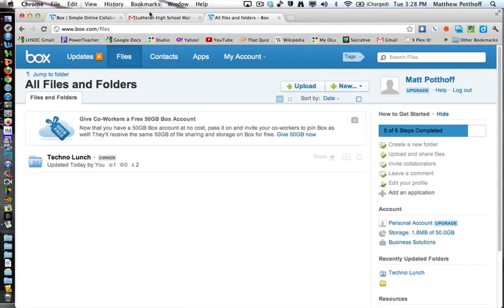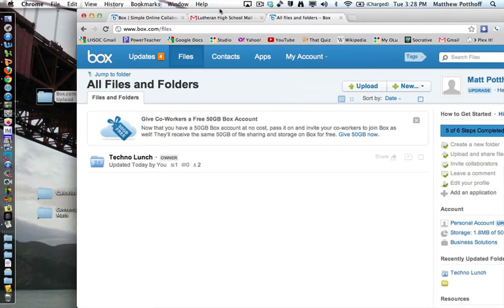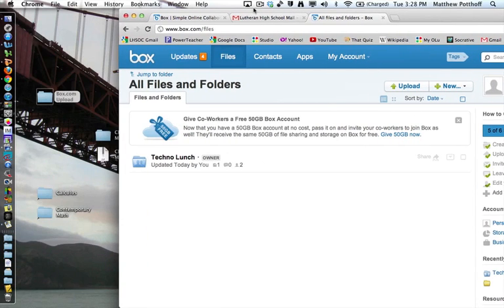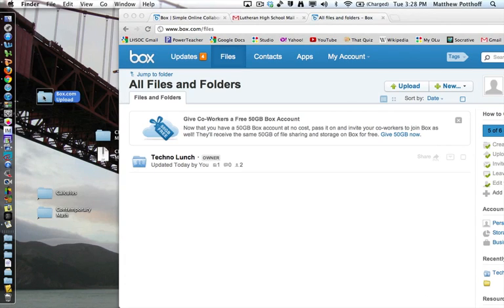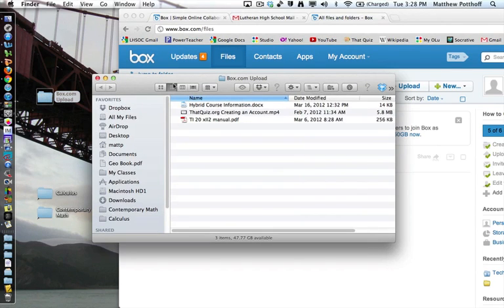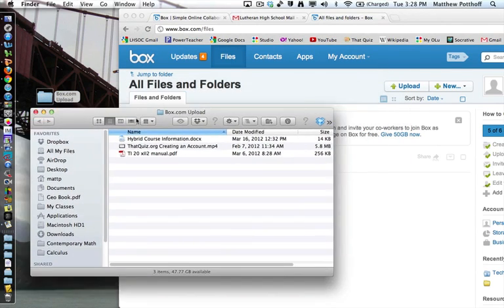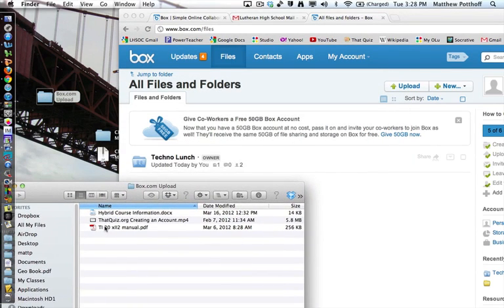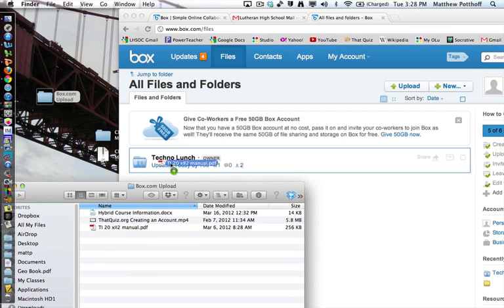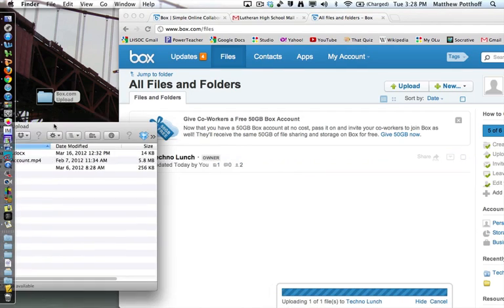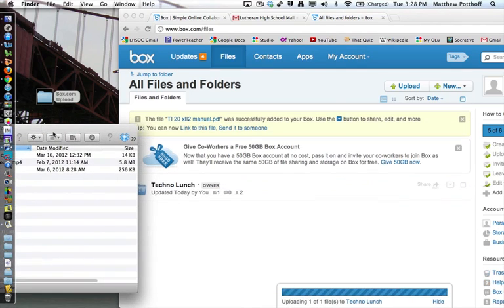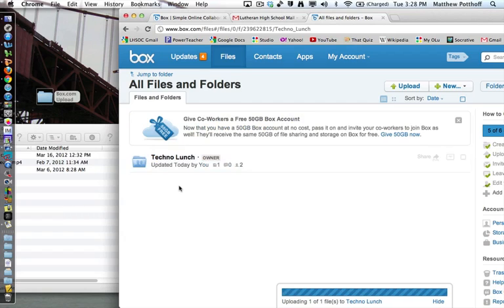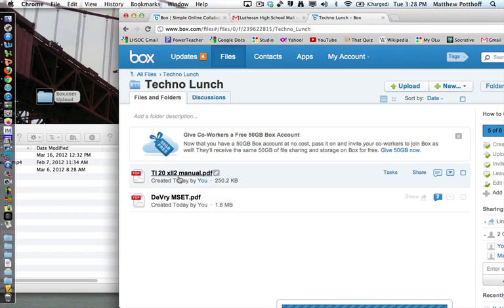Now it also turns out that you can drag and drop files from your desktop to upload them. So just find a file that you'd like. You can drag it and drop it. It will upload. And then you can see the new file is right there.